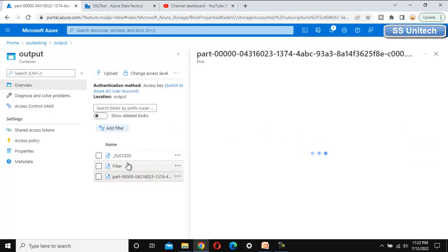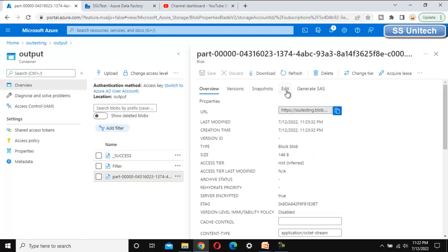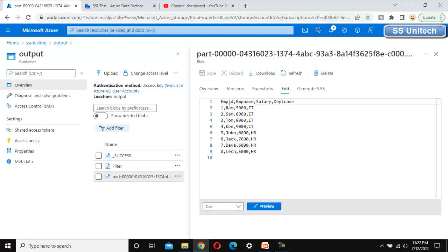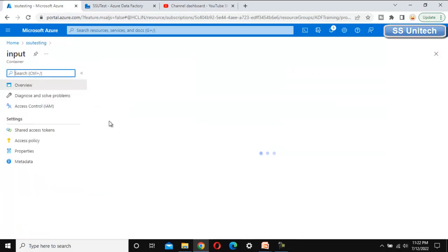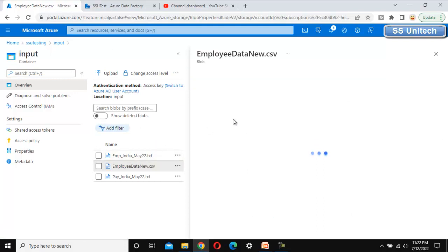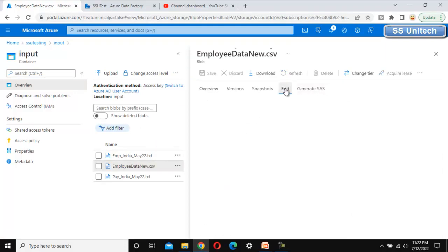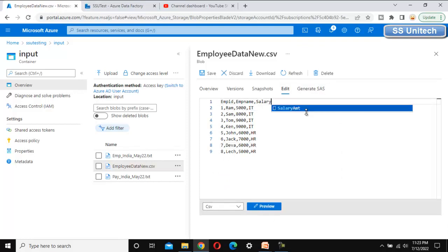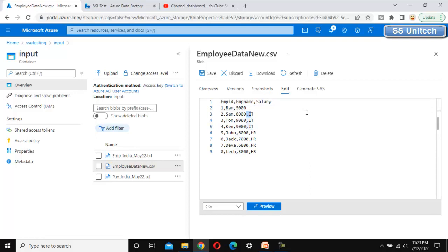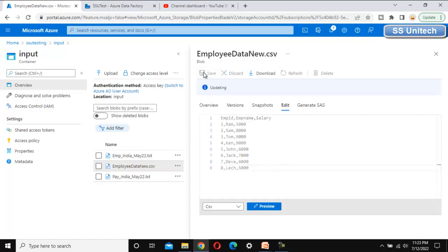Let me open the file and go to Edit — we can see all the data with all the columns. Now let me go back to the source and make some changes. Let me go to Edit and remove the department column from the source file, so it will no longer have the department column. This should fail the pipeline execution because the schema will not match and we have selected the 'Validate Schema' option. Let me save this.